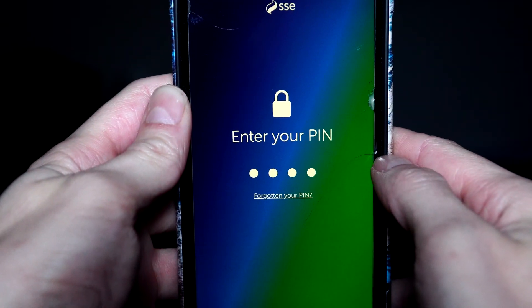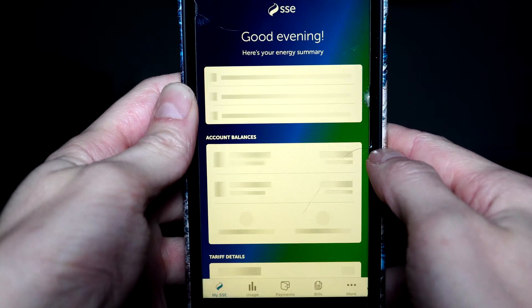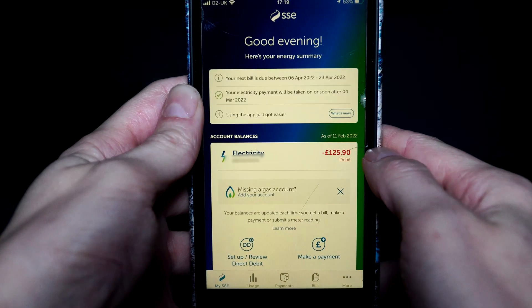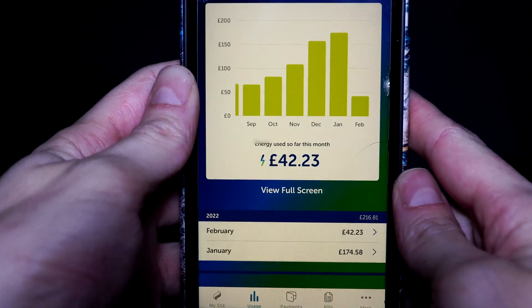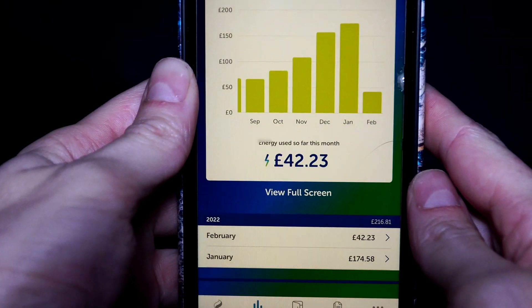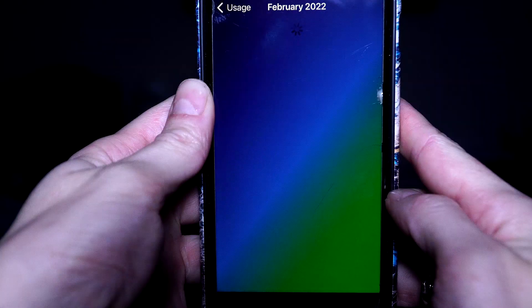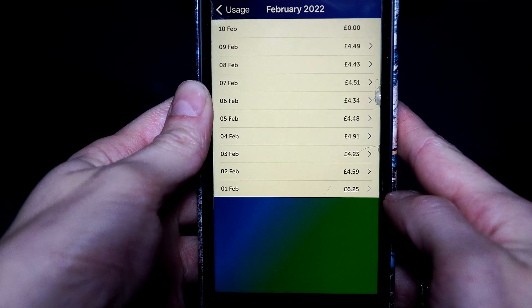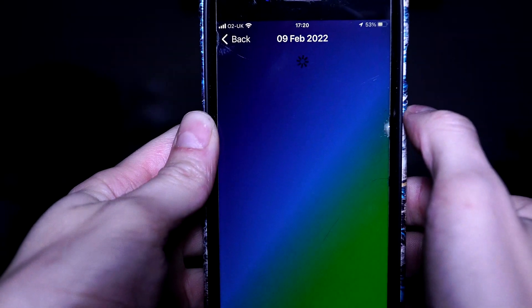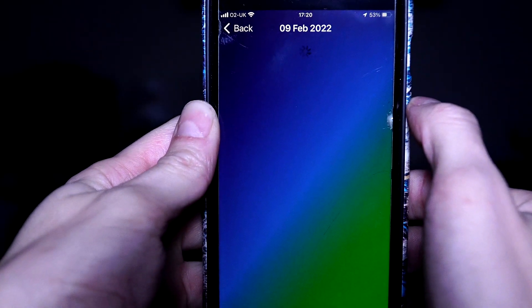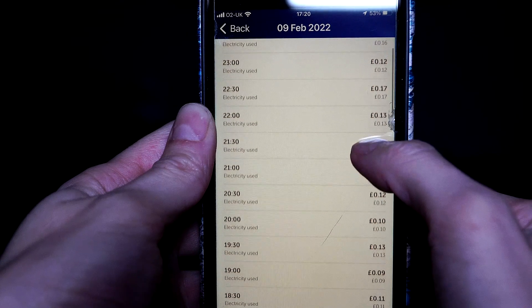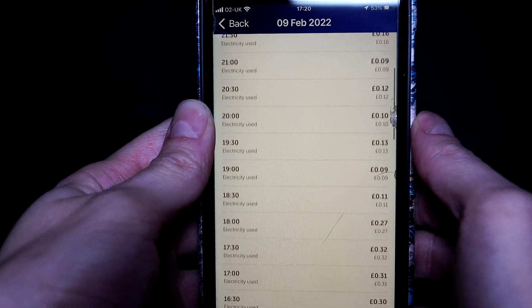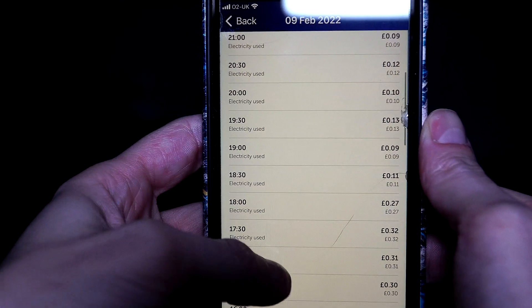Now we're going to take a look at the SSE app which will show us all of our usage, which I find is an easier way to see what you've used. Press usage at the bottom. There's an easy graph at the top, or you can click on the month, and you can also check how much you spent on a given day — it will give you a breakdown saying how much you used every half an hour.